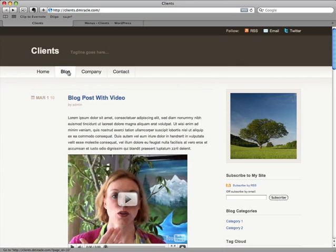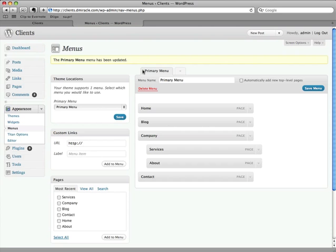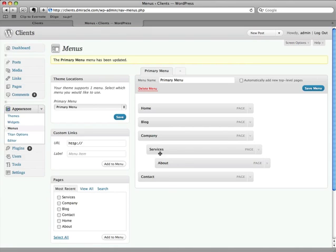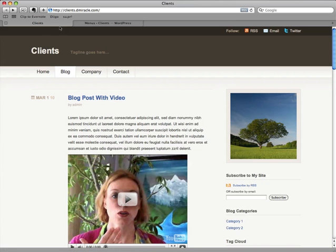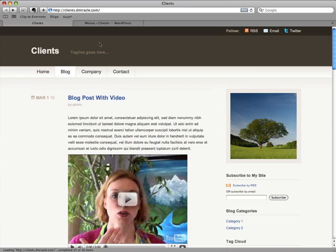So now we have Home, we have Blog, we have Company. And we roll over Company, we see our services and about. So it creates automatic drop-down menus for us, which I think is brilliant. And it goes more than one depth. So if I take about and slide it over to the right a little bit, have a second indent for about. You're going to see, as I come here and refresh, Company, Services, and look at that, the about comes off.